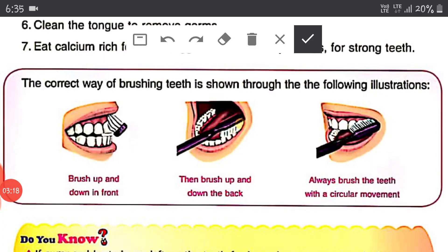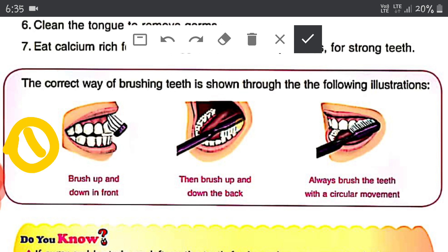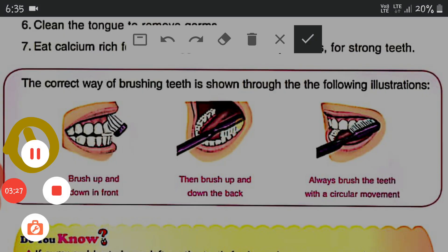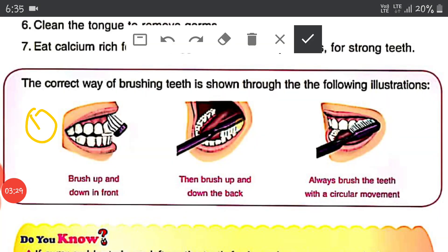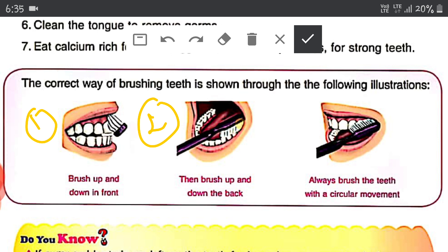These are the correct ways of brushing your teeth. First step: brush up and down in front. Second step: brush up and down the back — the lower portion, back teeth and front teeth are both important. Third step: always brush the teeth with a circular movement inside your mouth.